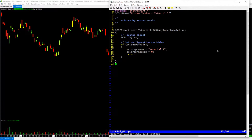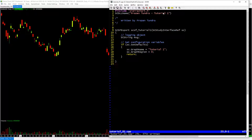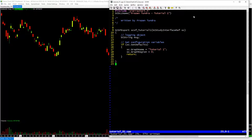Here we have a template outline of a basic study for SierraChart. At this point I should probably explain what C++ is. If you're not a developer you're going to need to learn a little bit about programming. C++ is a programming language, and this is an example of a C++ file that is consumed by Sierra, compiled, and turned into a custom study.